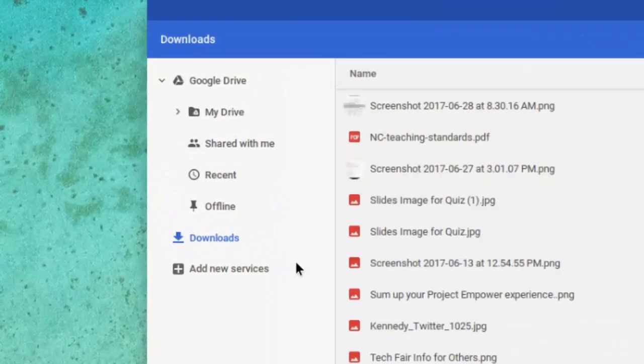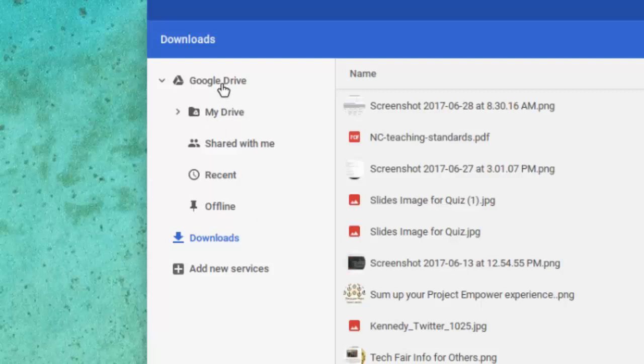And that's going to show you not only the files that you have in Google Drive, it's also going to show you those downloads items that you've either saved to your Chromebook, downloaded PDFs, or screenshots you've taken. So hopefully this has been helpful for you to learn how to manage and manipulate your files on your Chromebook.